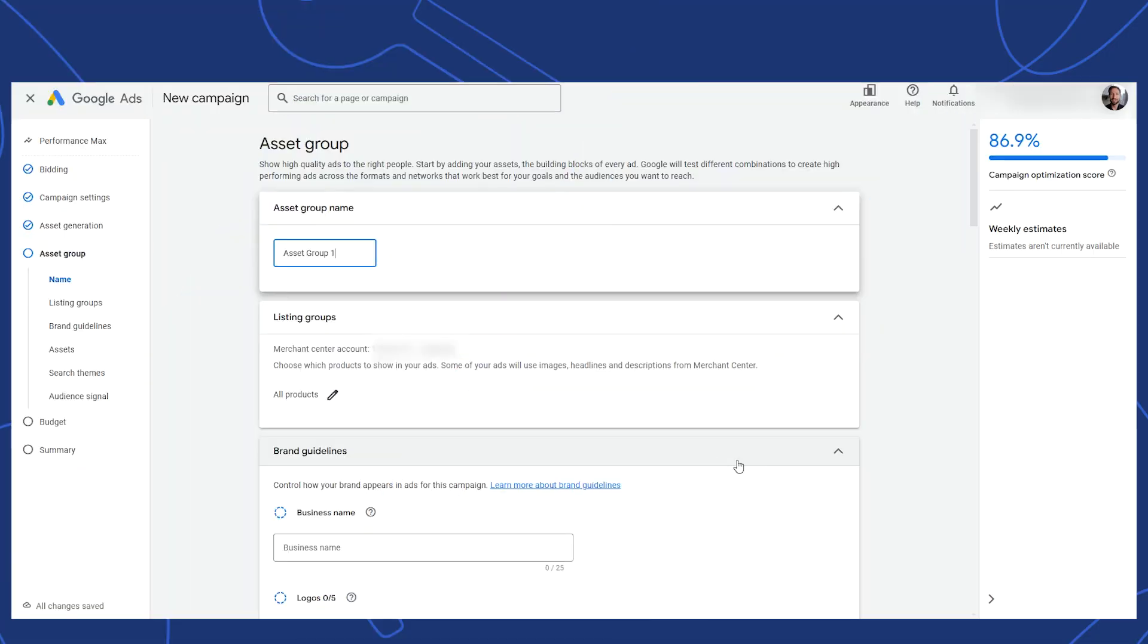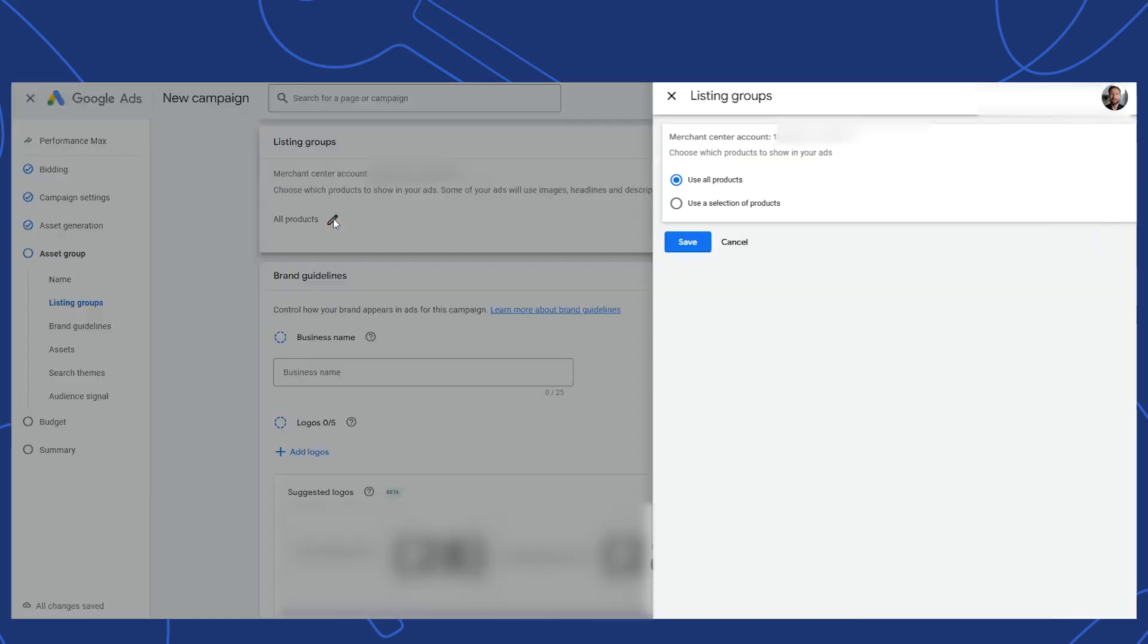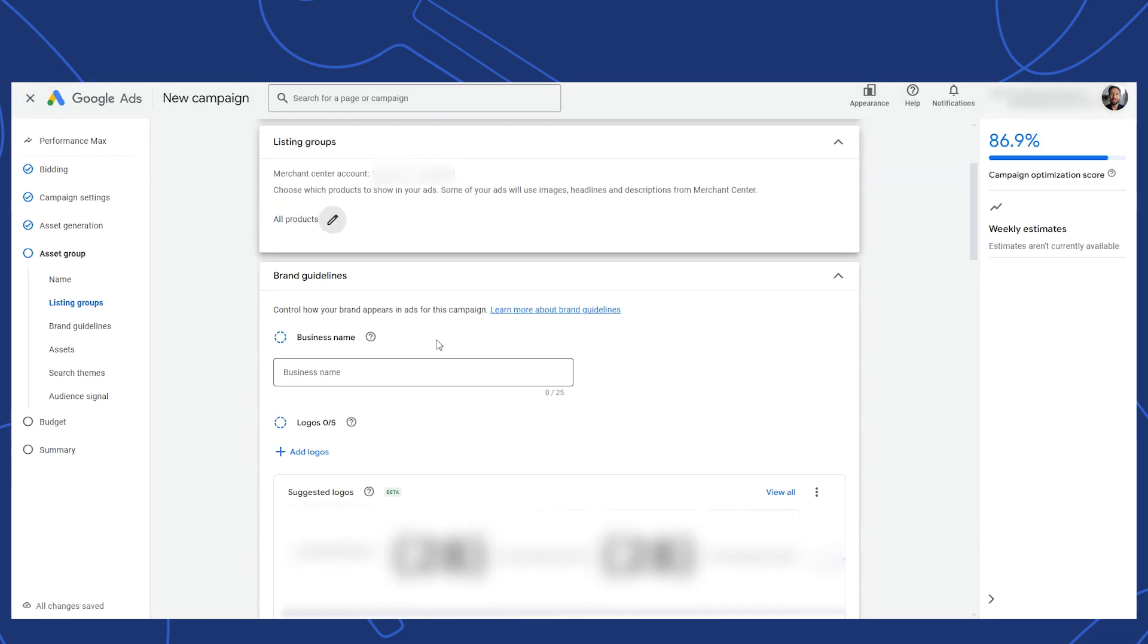Starting out, I'll leave the asset group name at its default. Next for listing groups, you can either choose to include all your products, or you can filter down which products will be included from your catalog. For this walkthrough, I'll simply go with all products. The product selection can always be changed with the listing groups at a future time.